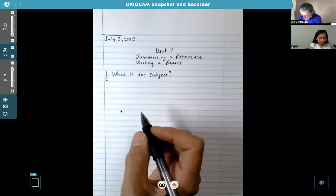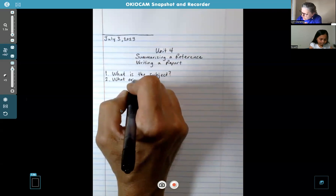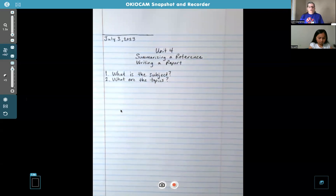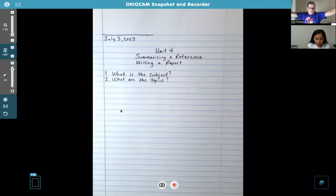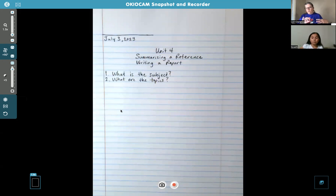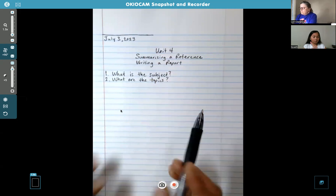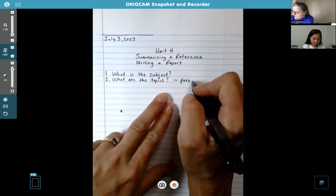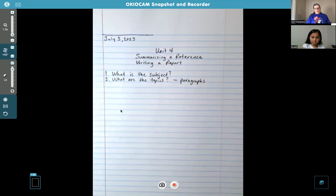And then the second step — number two — is: what are the topics? The topics are the things about the subject. So if the subject is volcanoes, your topics are things about volcanoes — like the lava, the ash, how it affects the community, how it affects animals, where volcanoes are located in the world. All of those would be considered topics. And that tells you how many paragraphs you'll have, because the topics are your paragraphs about the subject.